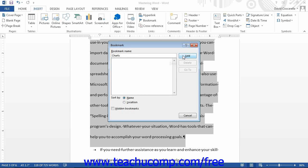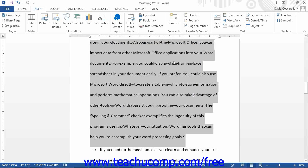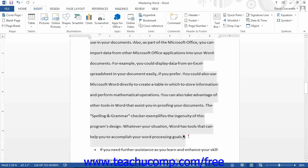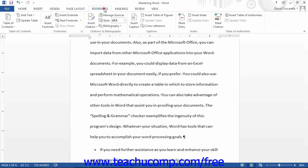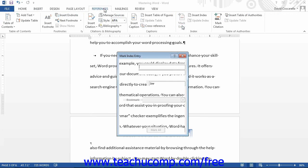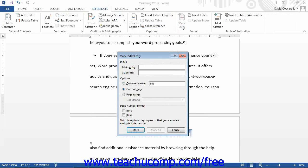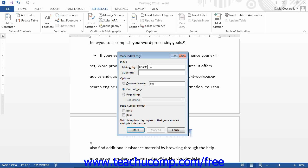Next, click into the document at the end of the text that you just set the bookmark. Click the Mark Entry button in the Index button group. Set the index entry for the marked text as normal. However, this time, click the Page Range button in the Options section and then select the name of the bookmark that you just created from the drop-down.